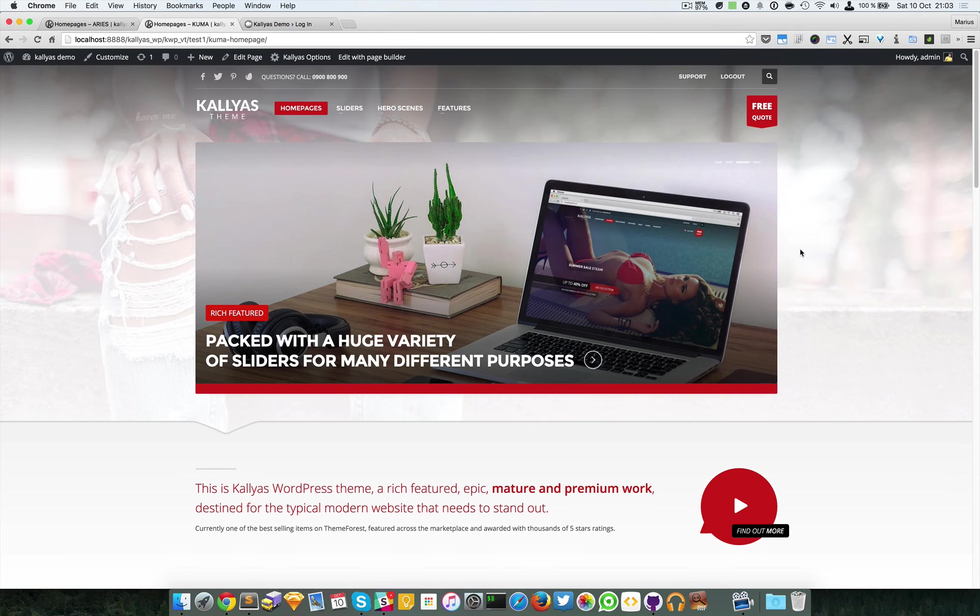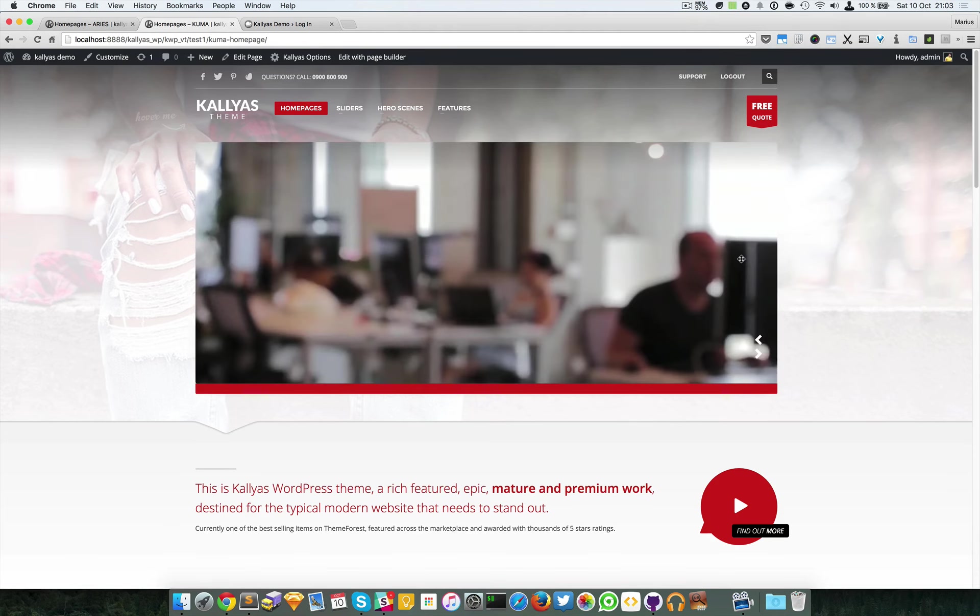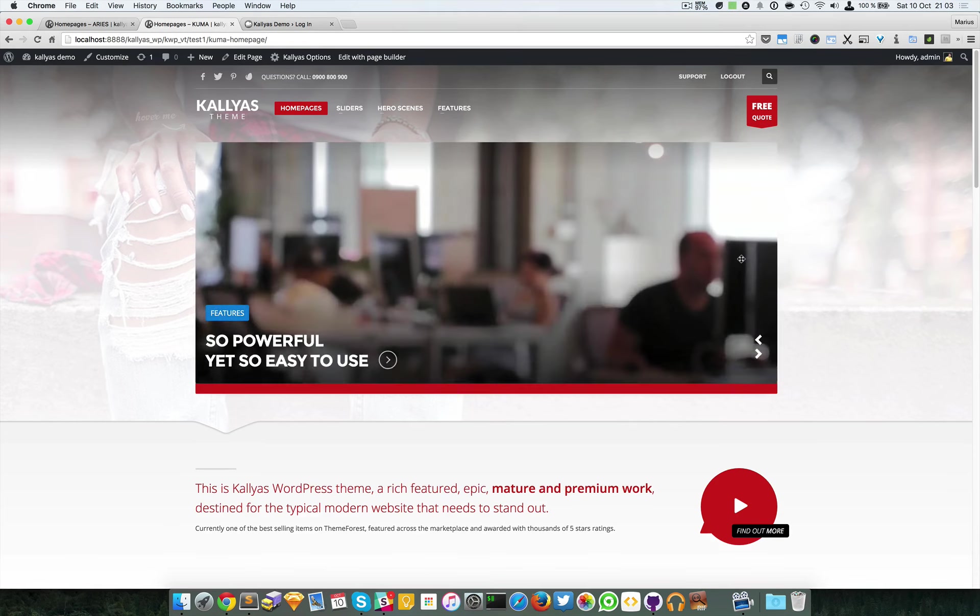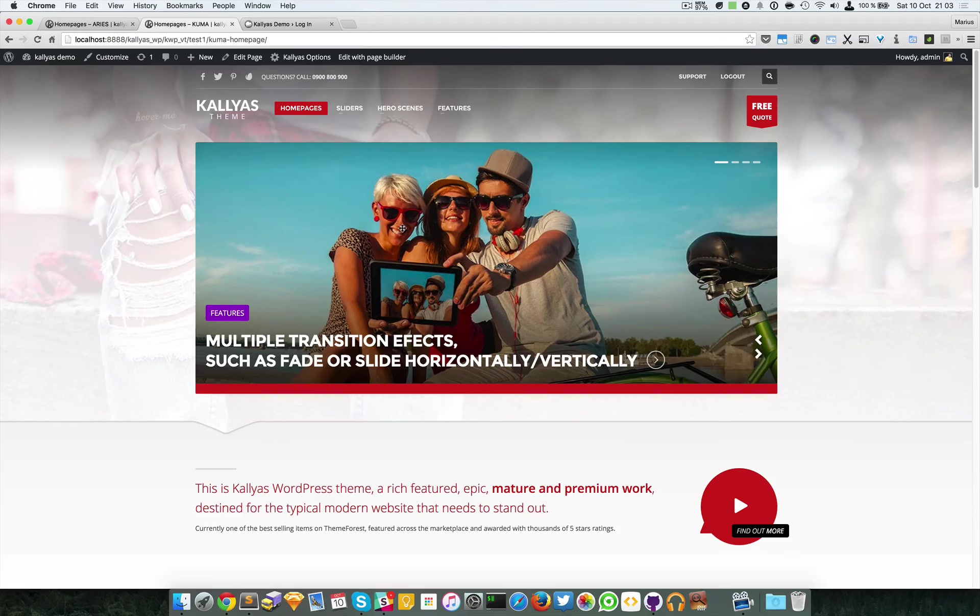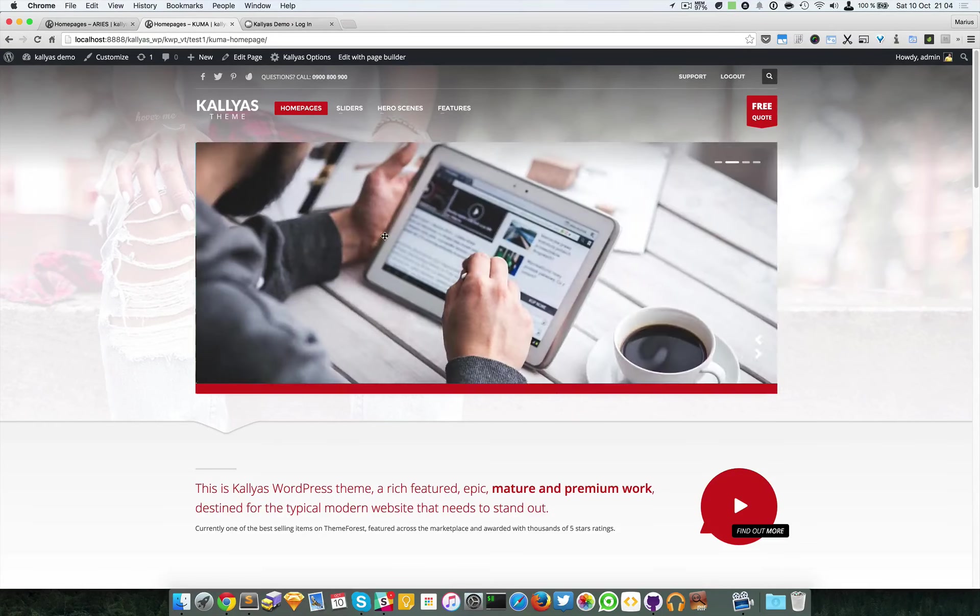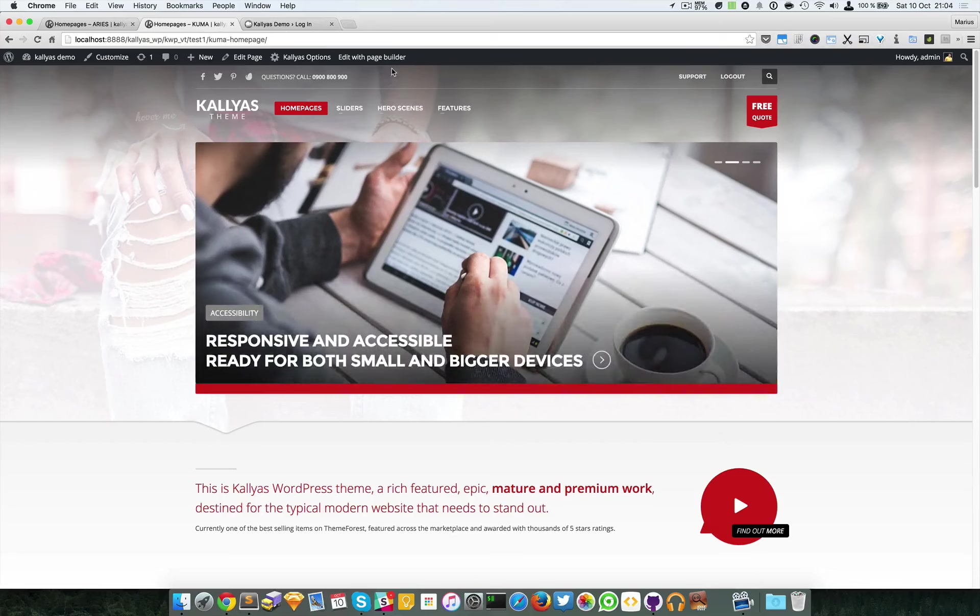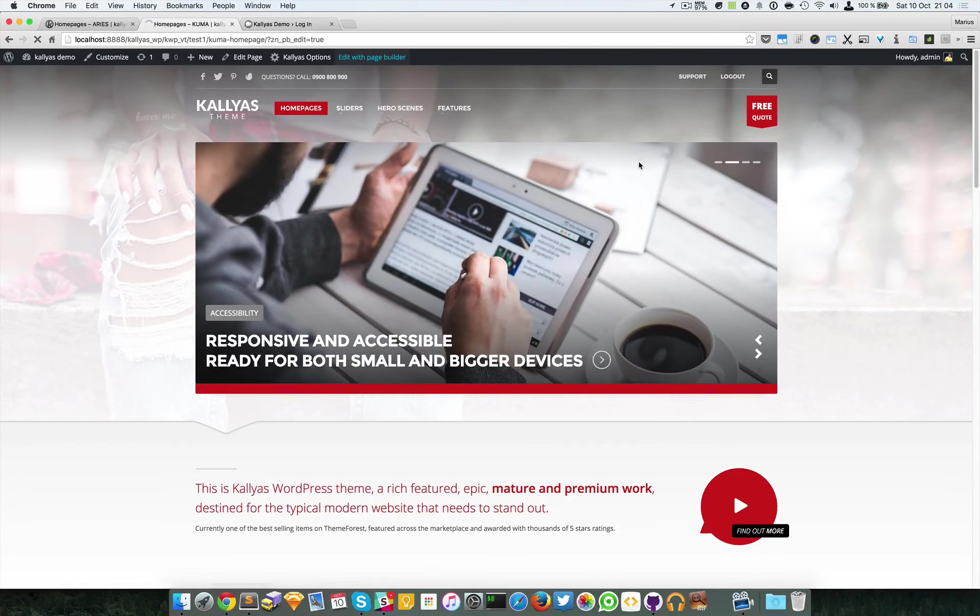In this video I'm going to explain how to use the page builder. I'm going to first start with how to edit an already existing page with the page builder.